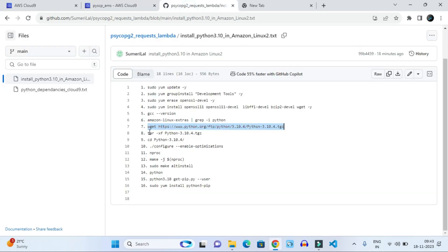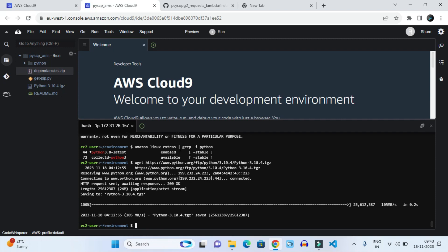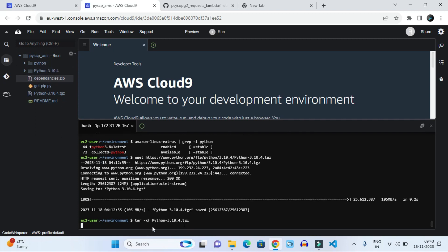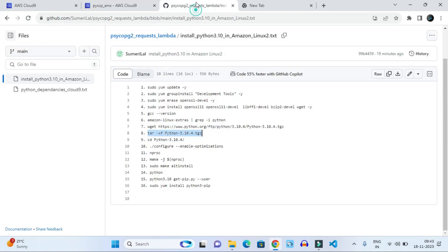After getting that package inside our virtual Amazon Linux 2 machine, it will show some results like this. After that we have to unzip that file. Once it's unzipped, Python 3.10 packages will be available here. Then you have to go into that directory.